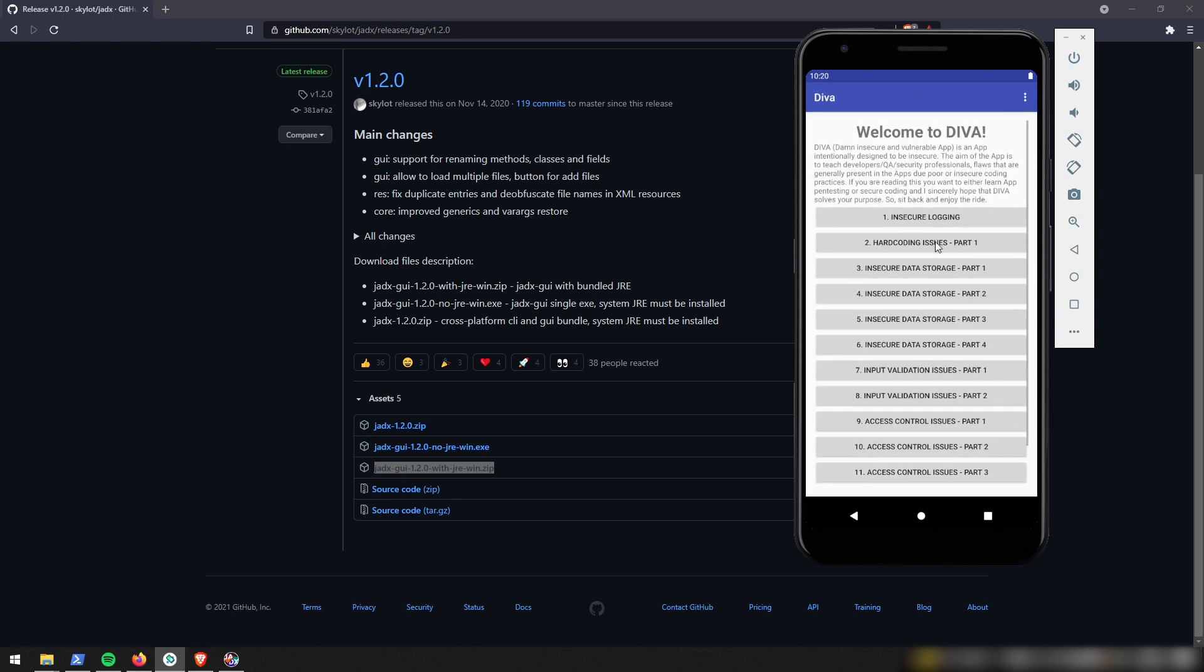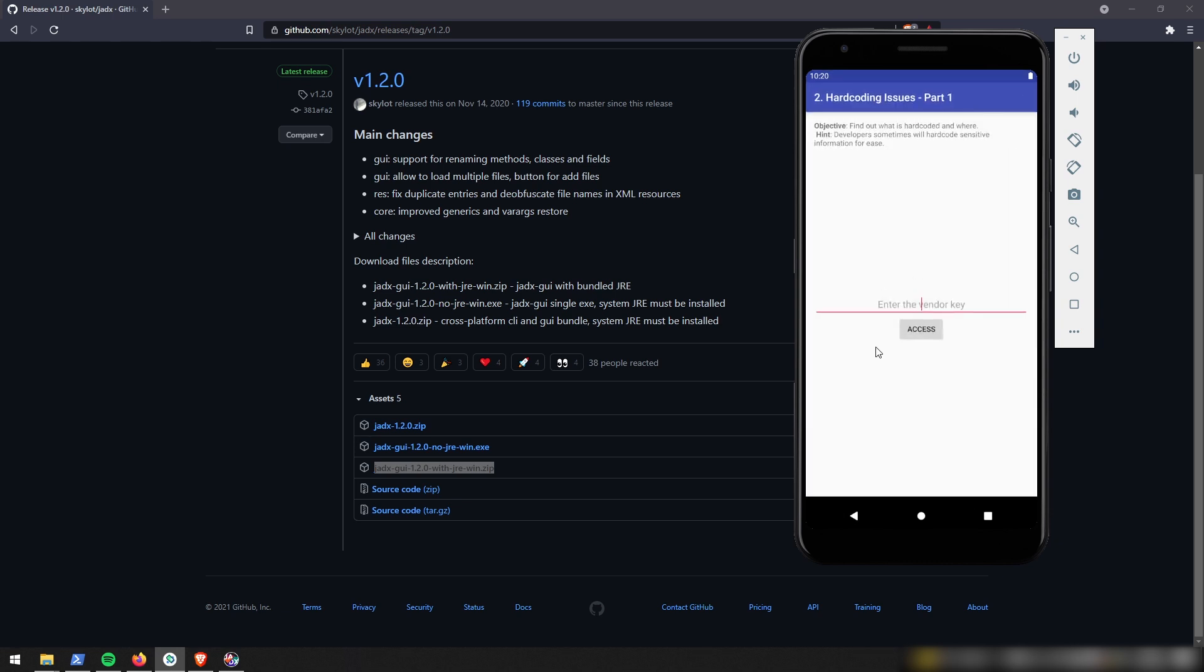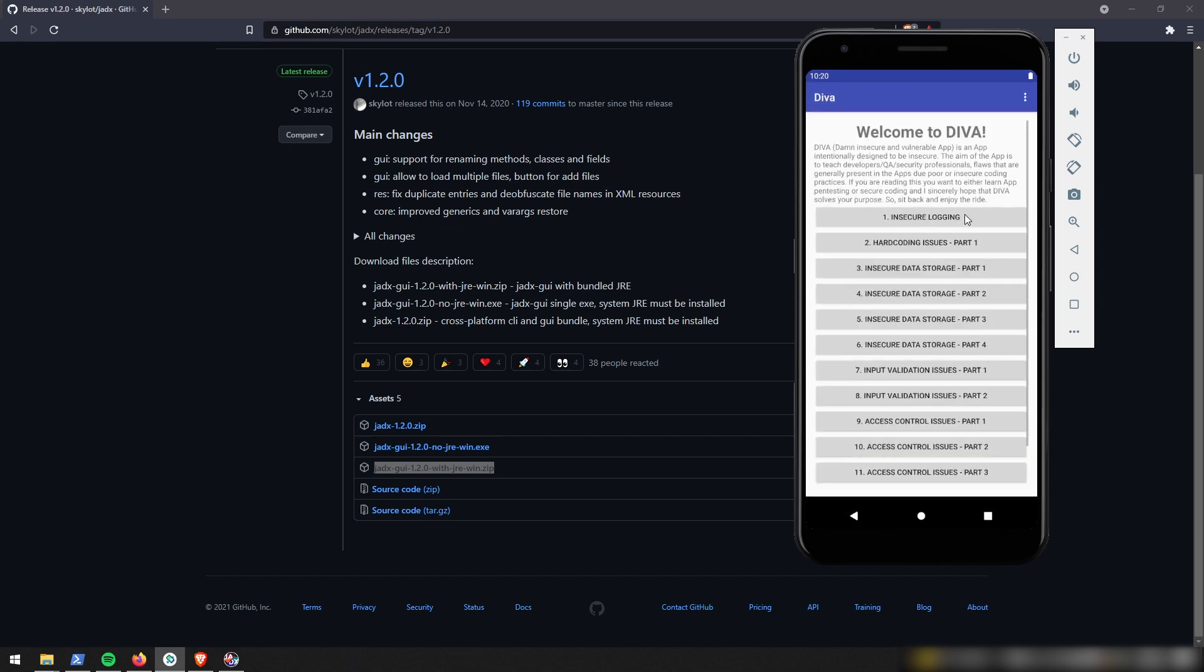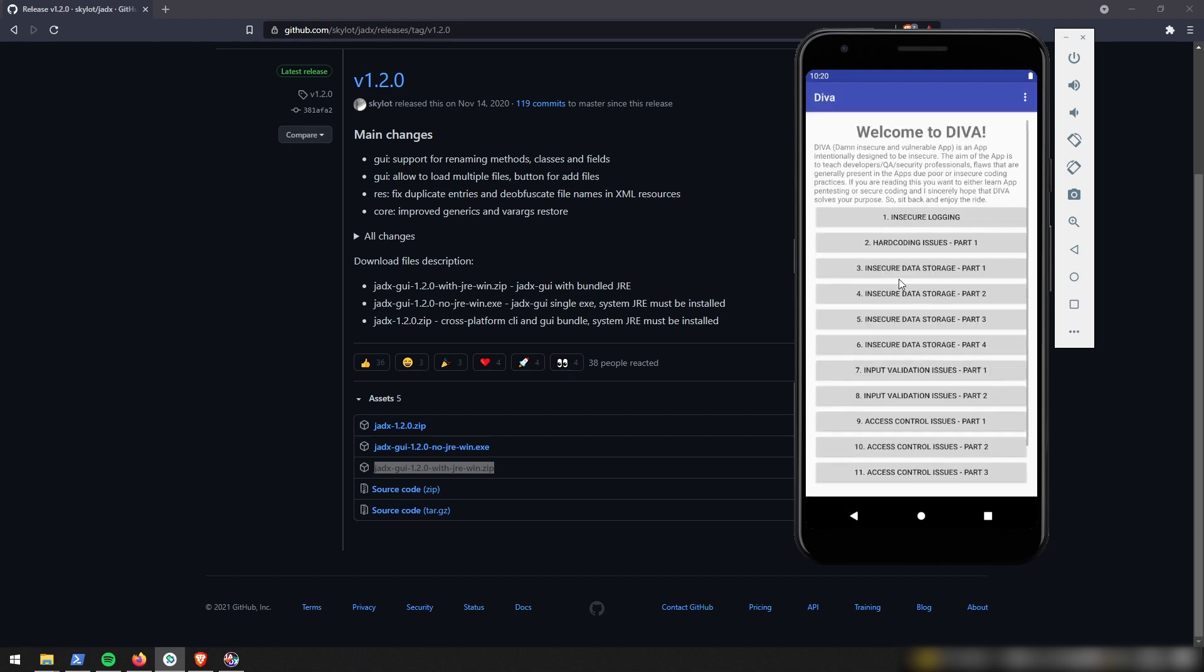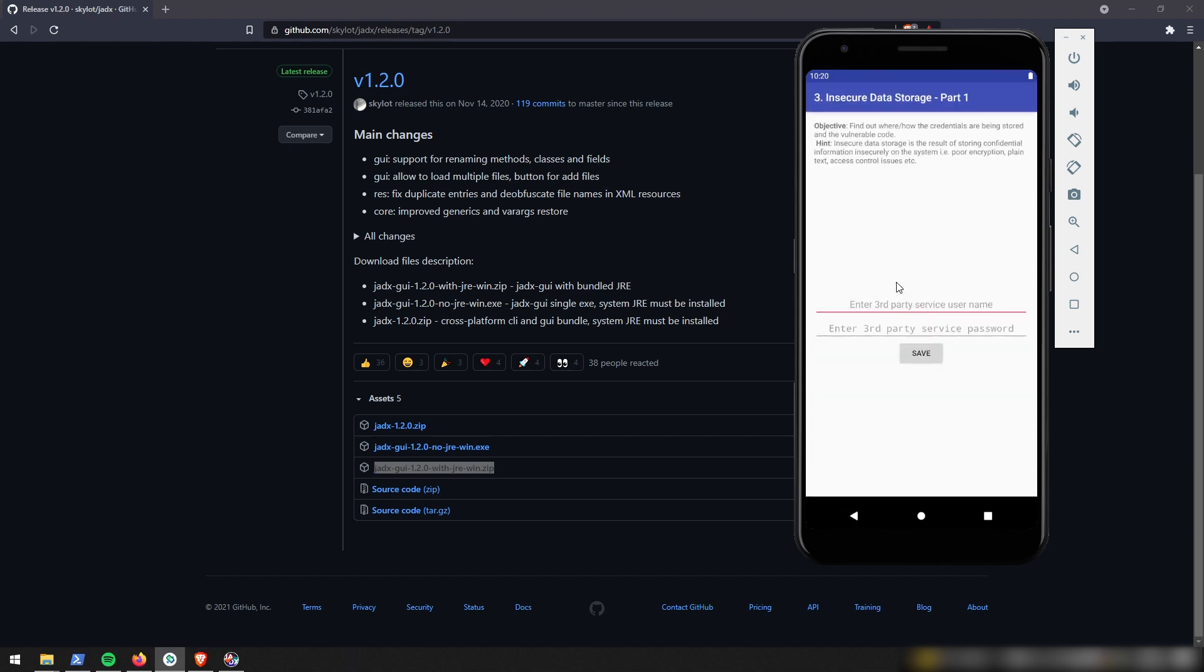So you're not always going to find this. I think most people are smart enough now not to keep passwords or API tokens or vendor keys directly inside of their code. It's like a string variable.